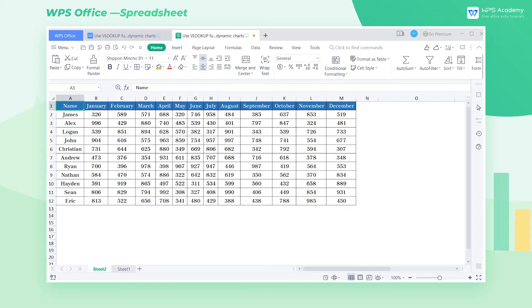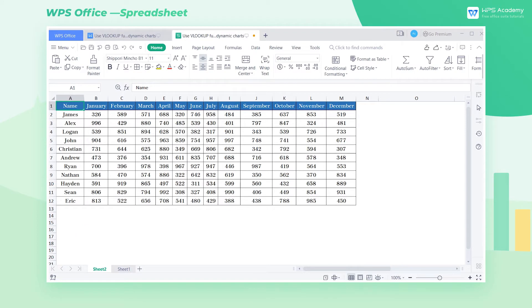Some knowledge points such as drop-down lists, VLOOKUP function, and absolute references are involved in making dynamic charts. If you're not familiar with these knowledge points, you're welcome to enter WPS Academy to search for learning.